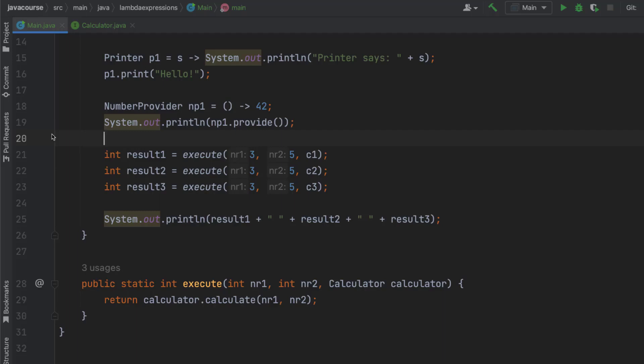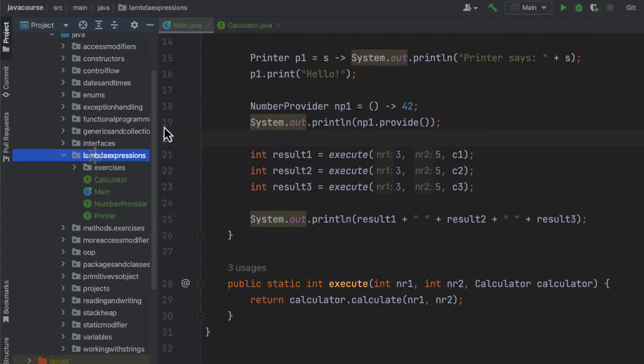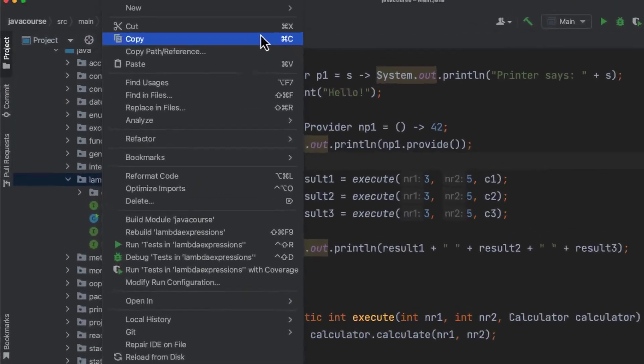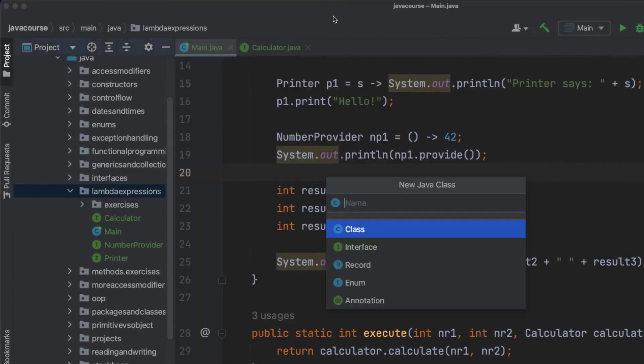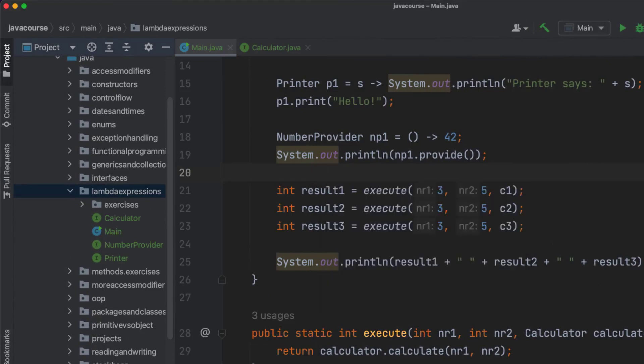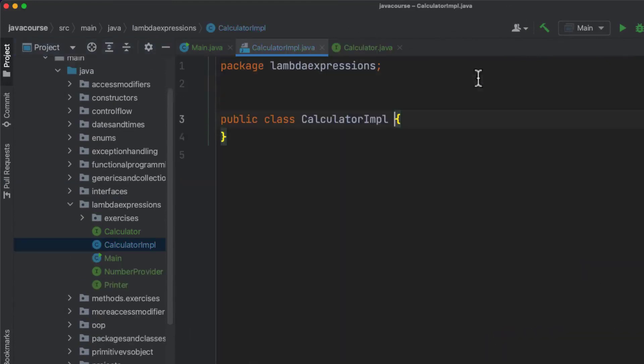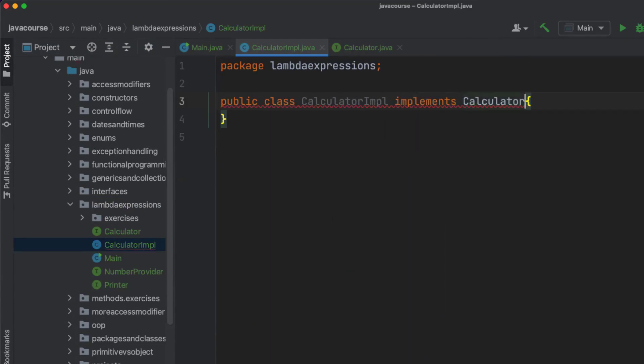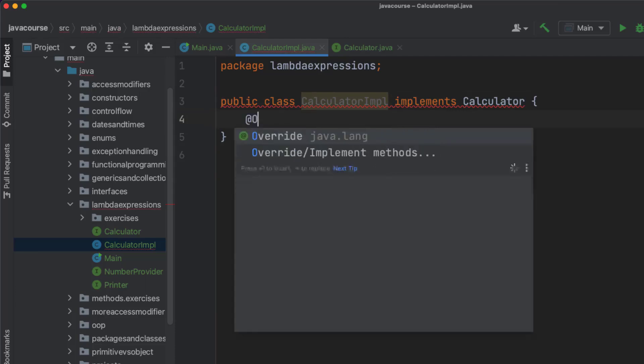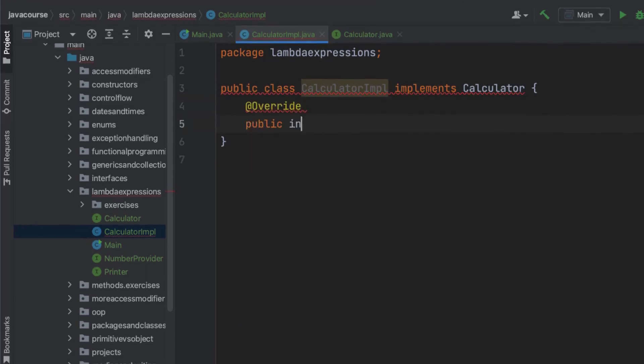So without lambda expressions, we would have to do something like this. Let me show you. I'll call this calculator implementation. I'm going to implement calculator. And in order to implement calculator, I, of course, need to overwrite the calculate function.